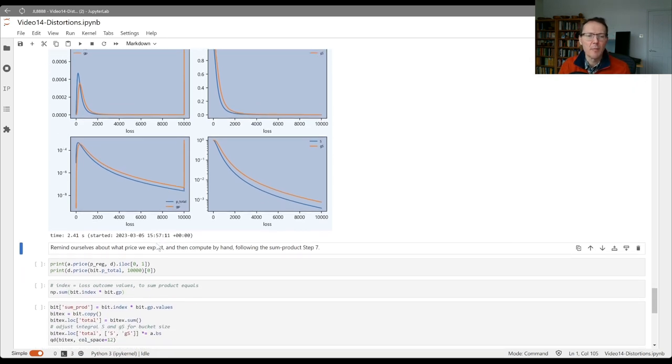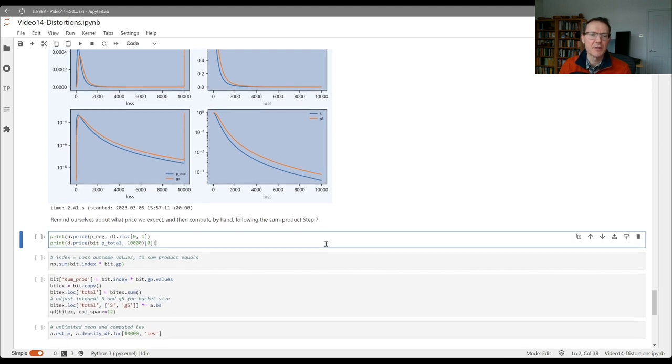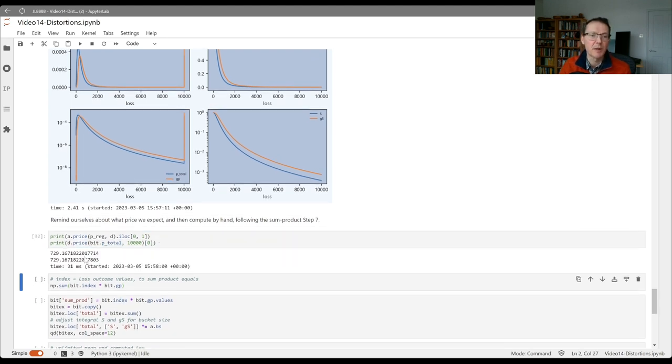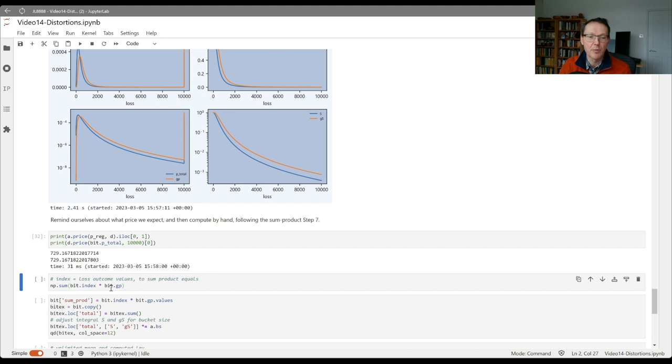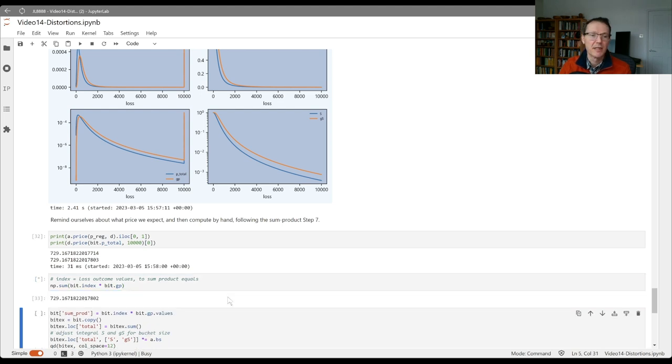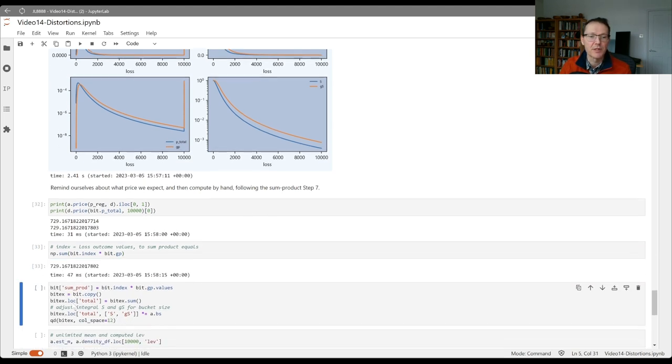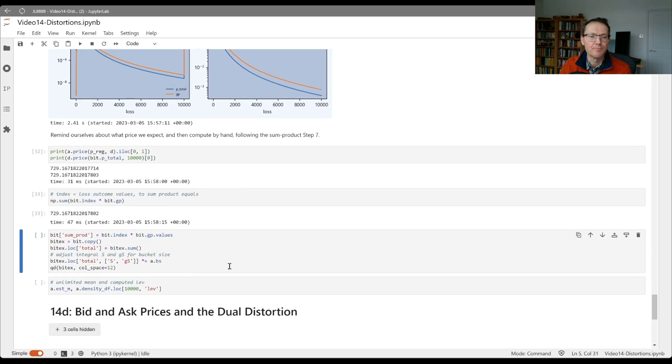Let's remind ourselves what we expect the answer to be here when we do the pricing. We expect 729.167 and the last step in our algorithm says we should do that as the sum product of the risk adjusted probabilities, the gps times the losses. The losses are the index of our bit data frame and we do indeed get 729.167.